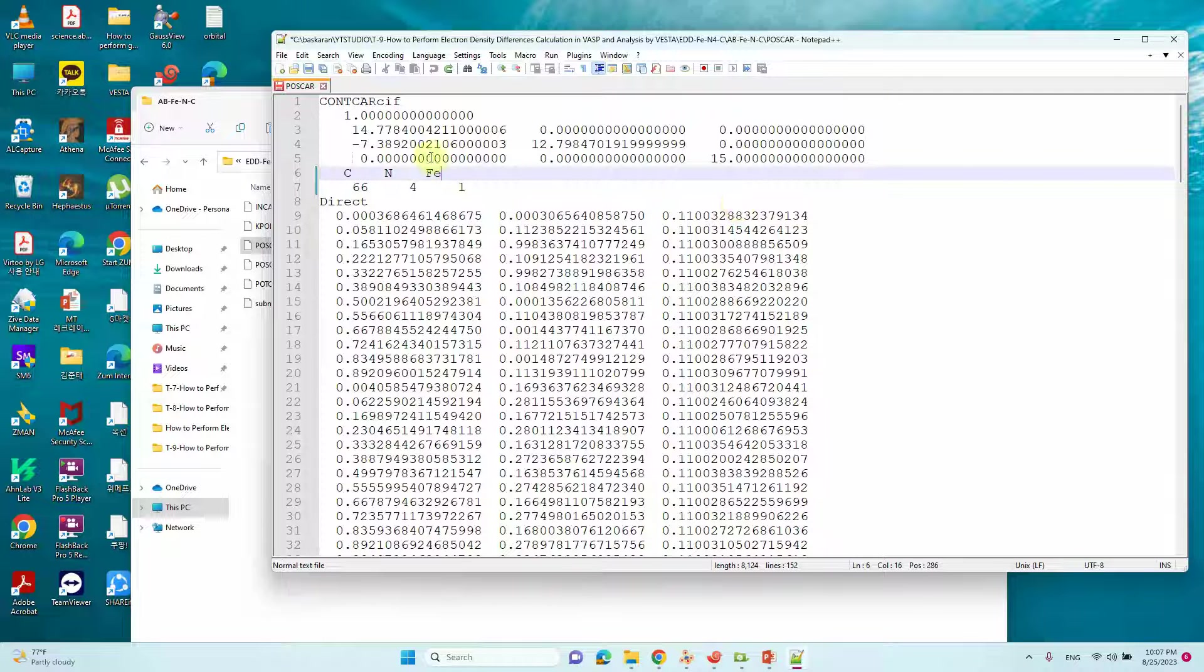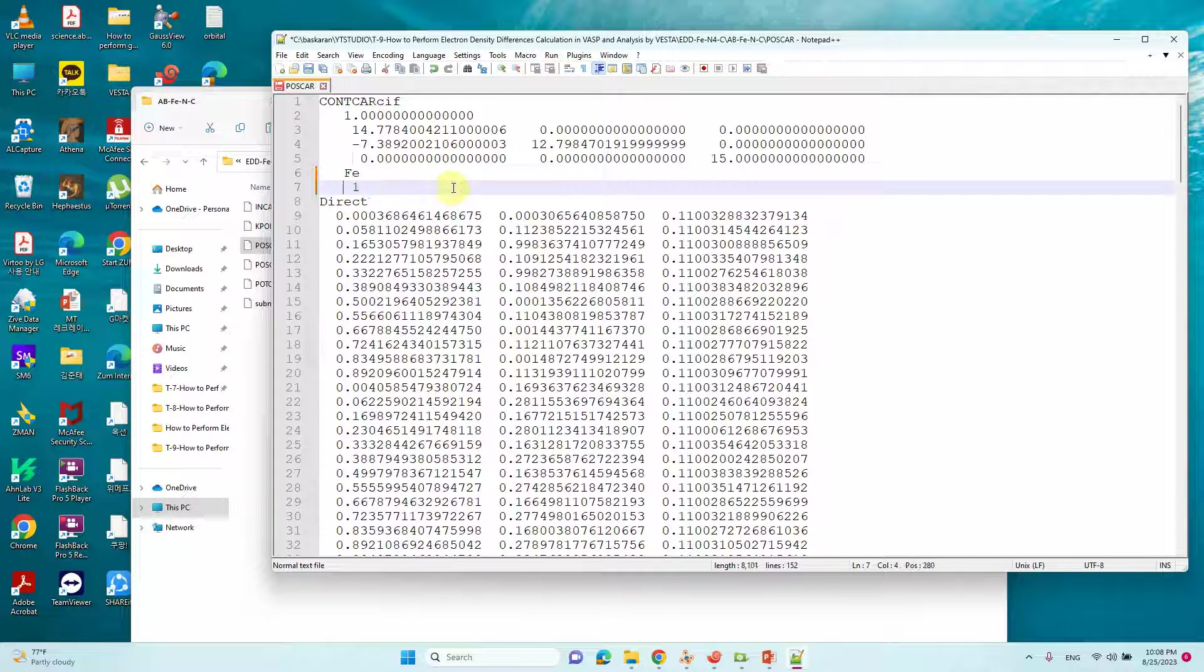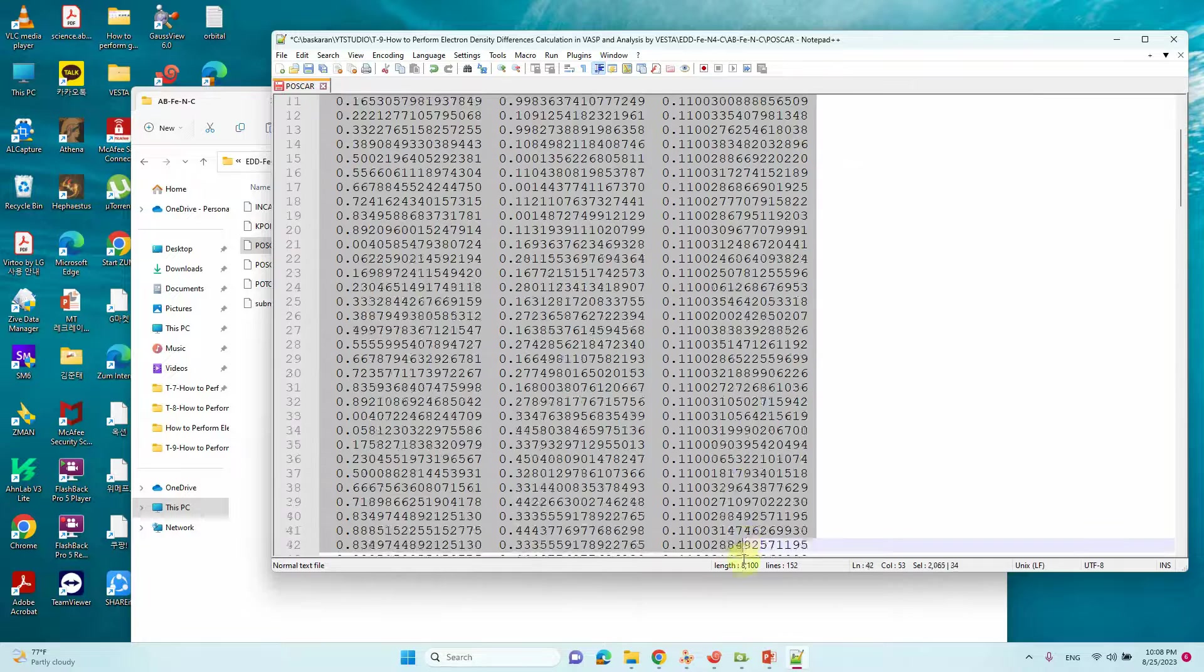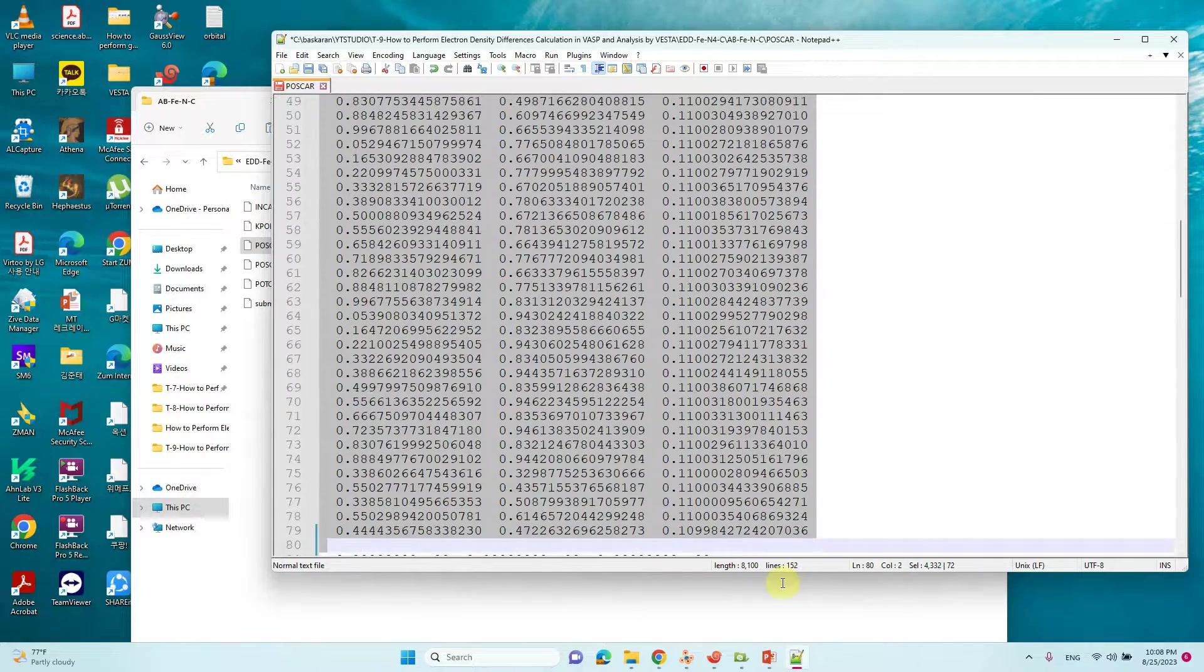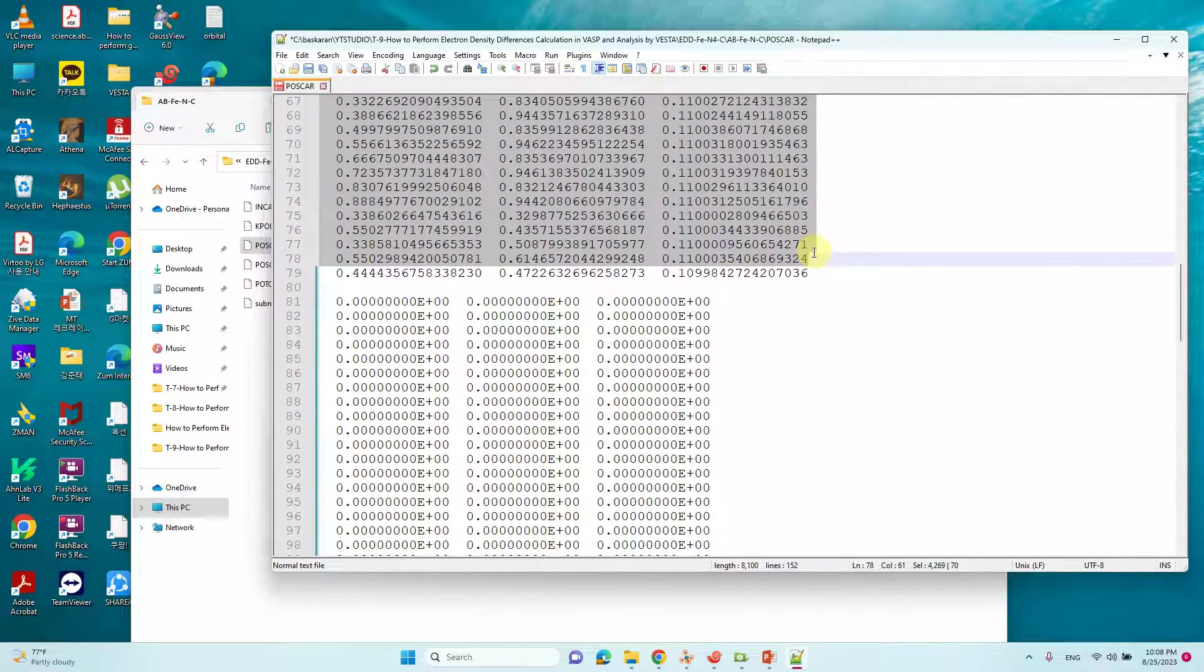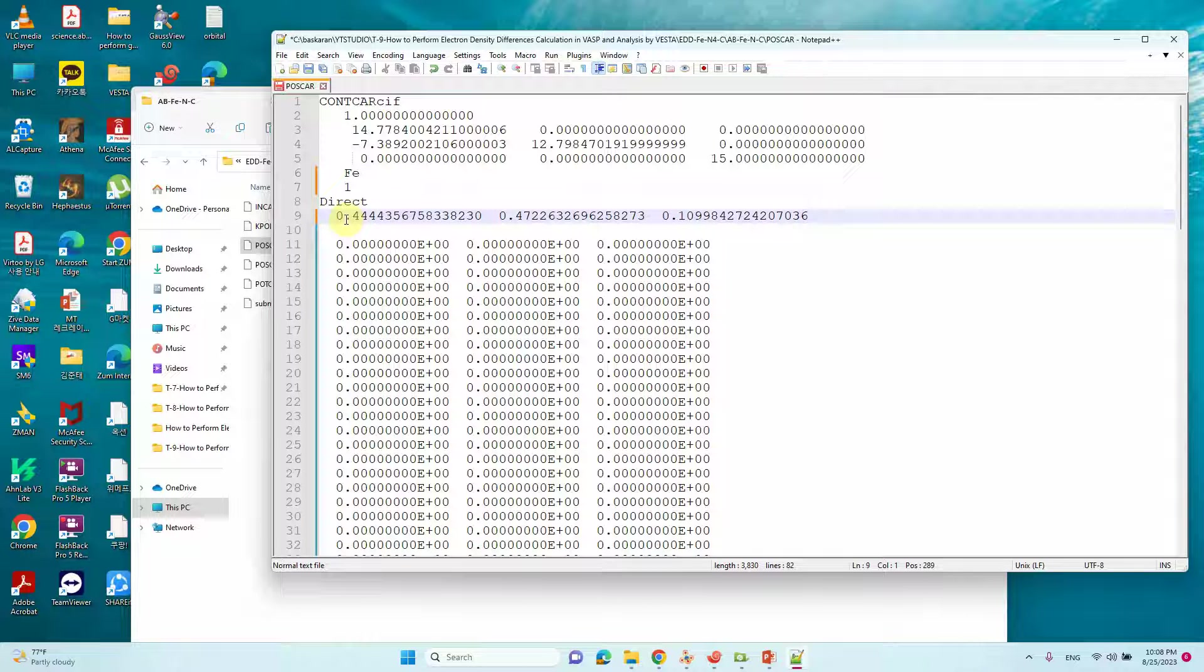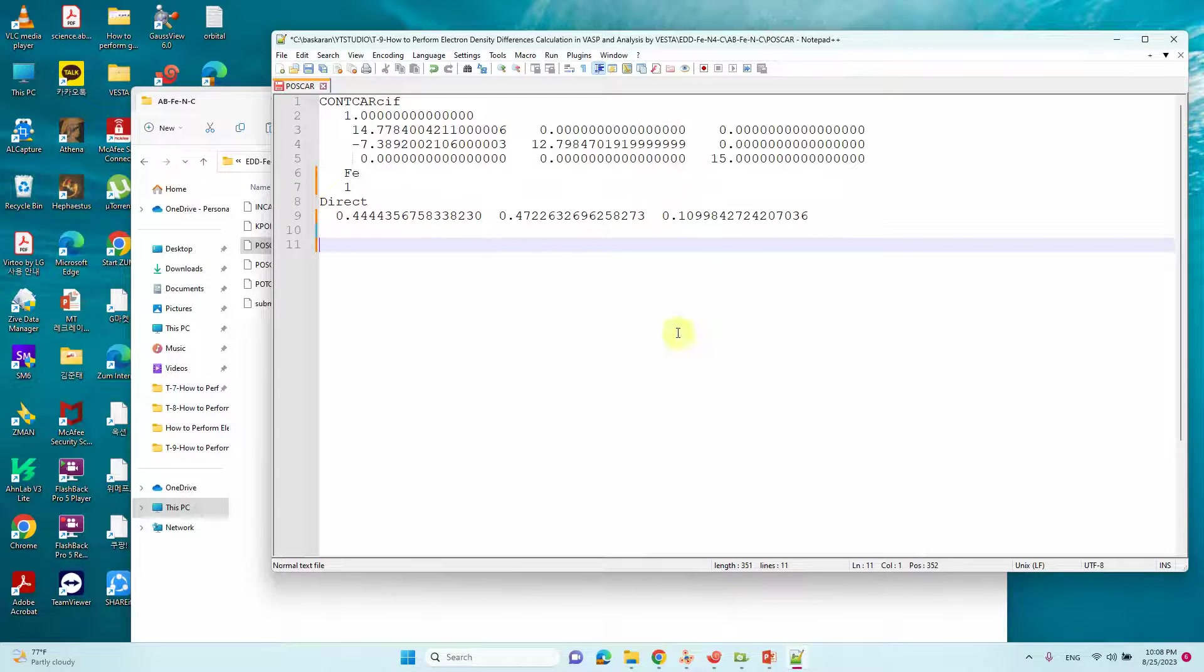Likewise you can remove the CN atom, that means fragment A Fe system. Remove this one, only Fe. That means you remove the fractional coordination corresponding to carbon nitrogen. You will get only one fractional coordinate for Fe system.